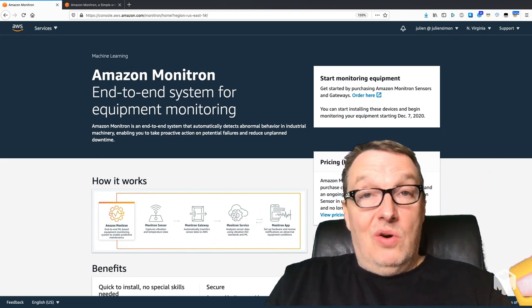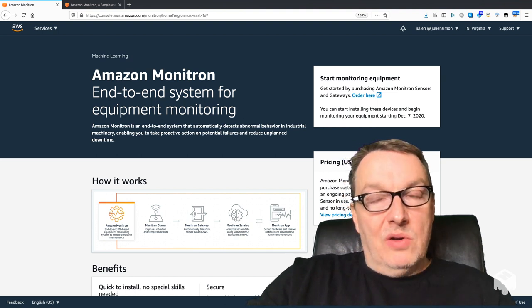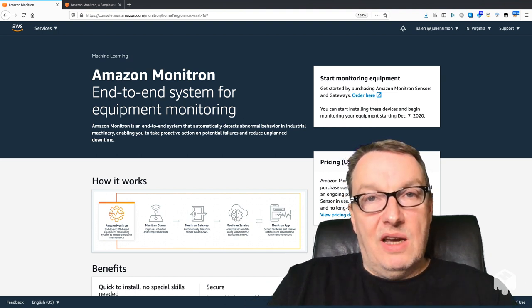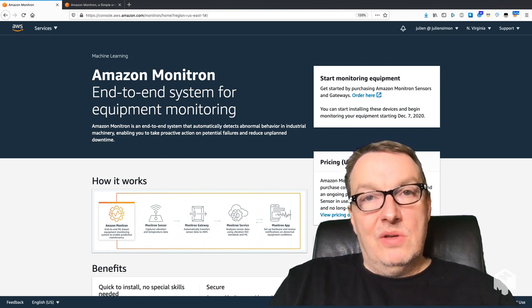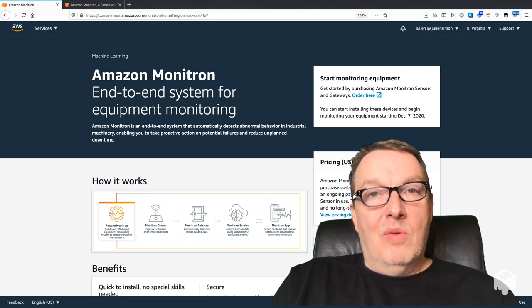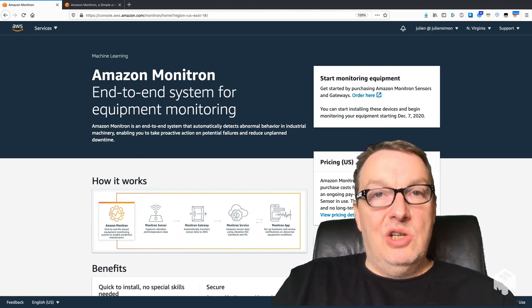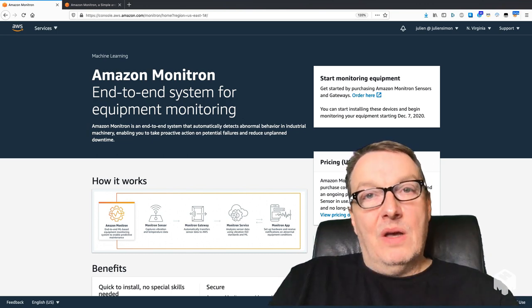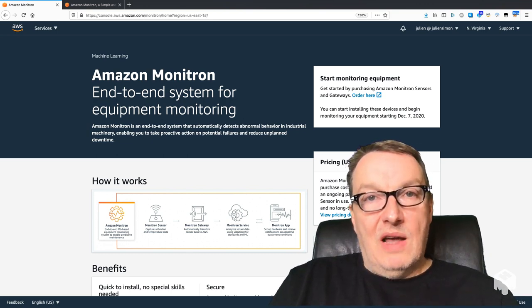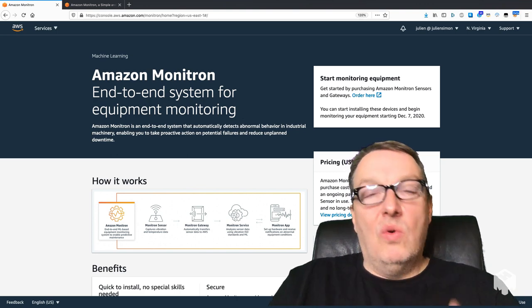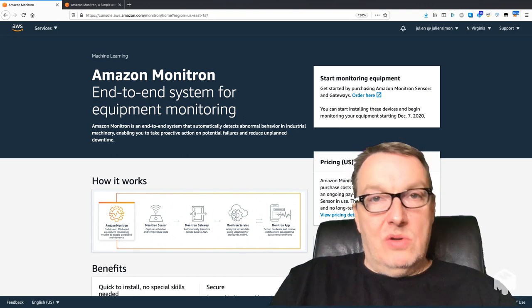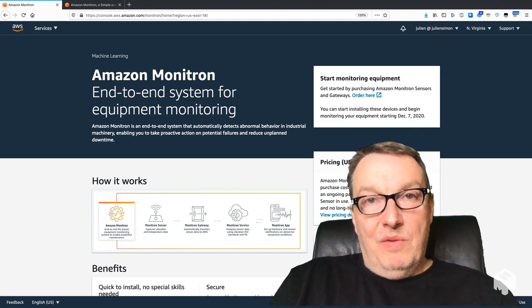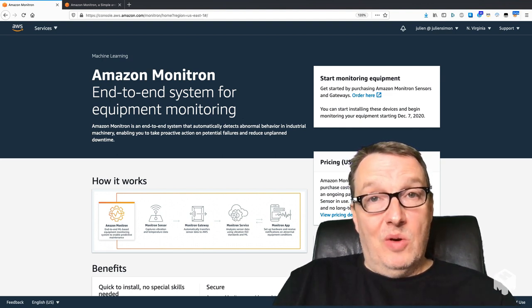Where it's stored and analyzed, and using machine learning models we try to detect developing conditions and we send alerts that are visible in a mobile app that technicians can use to see temperature and vibration graphs and the list of alerts. They can go and inspect equipment, acknowledge alerts, and make sure whatever needs to be fixed is fixed. This is super simple.